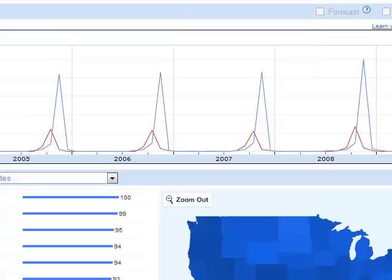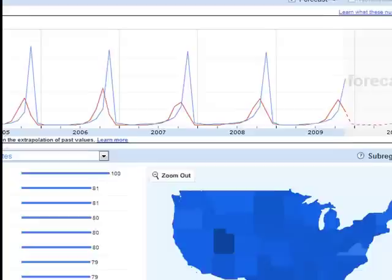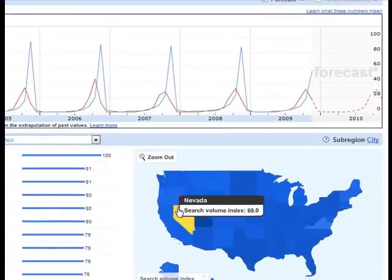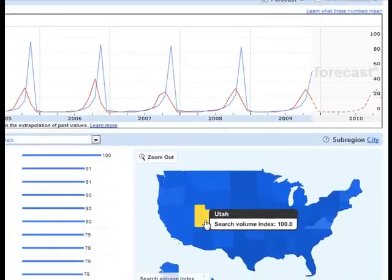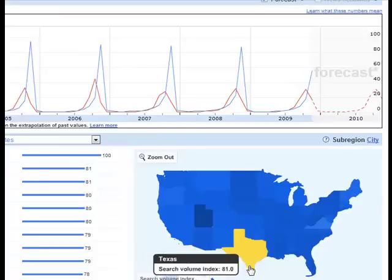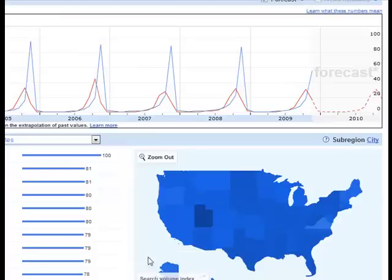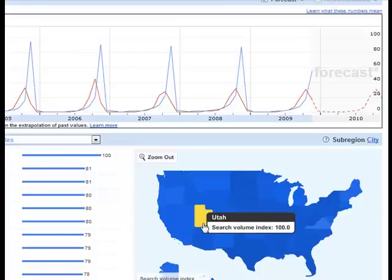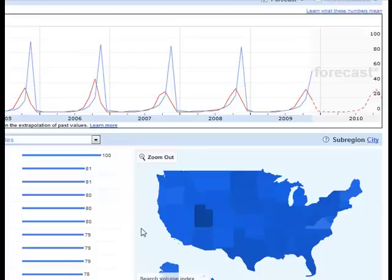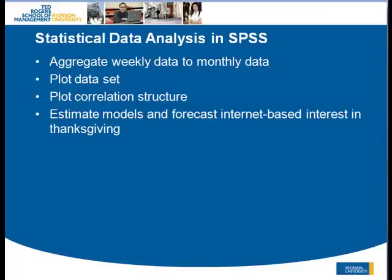Lastly, looking at the lifestyle category to see how lifestyle websites were searched for the word 'Thanksgiving,' Utah is again the top, followed by West Virginia, then Texas and North Dakota. So Thanksgiving is much more pronounced as a lifestyle theme even though Utah is not the most populous state in the US.